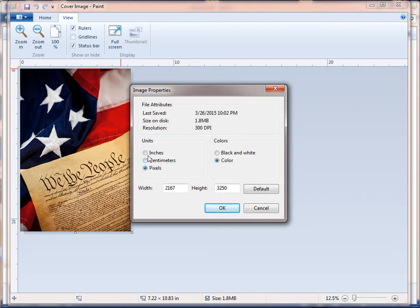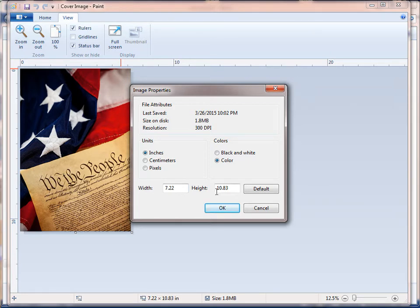When you open it up, sometimes it'll be set to pixels—make sure you change it to inches. You want to see what size it is. This is 7.22 inches wide by 10.83 inches high. I'm going to be doing a 5.5 by 8.5 cover, so this is perfect.